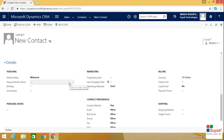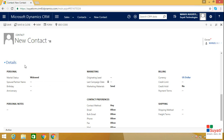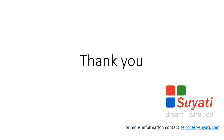So this is all about creating a simple business rule in Microsoft Dynamics CRM. To know more about us, do visit our website at www.crt.com.